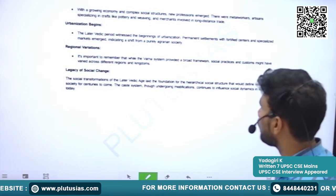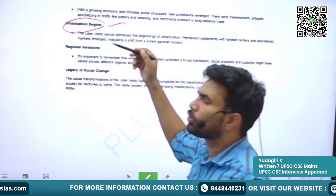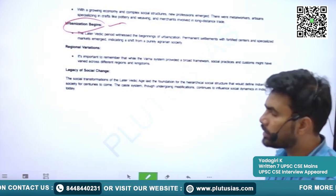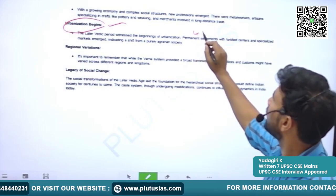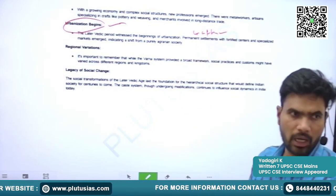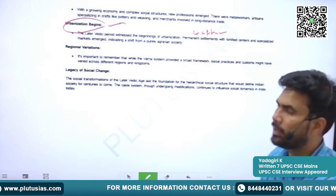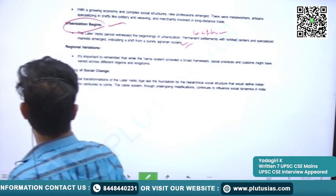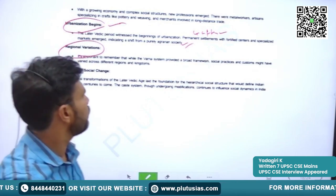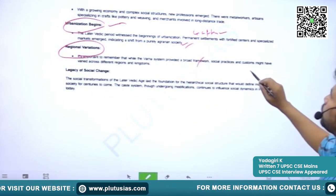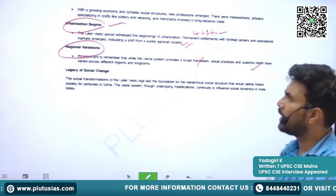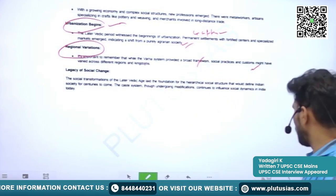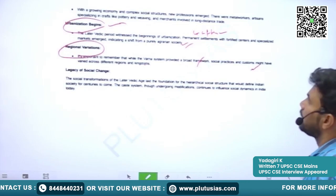Urbanization began because of fortified settlements, surplus in agriculture, and increasing craft work. Cities started emerging. Regional variations were also seen — the Varna system provided a broad framework, but social practices and customs varied across different regions and kingdoms.